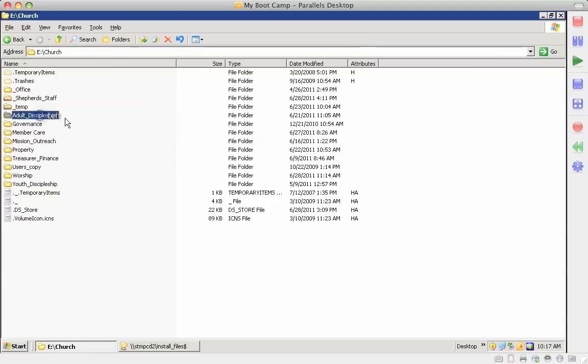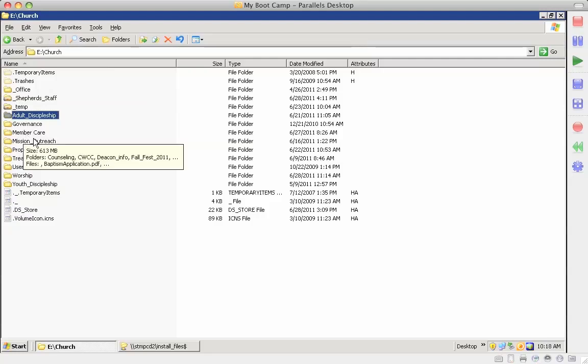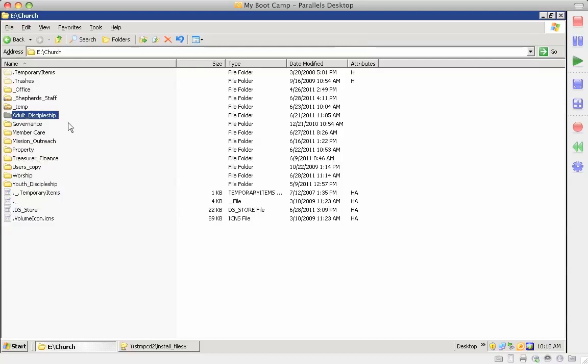And then each area of ministry has a folder like adult discipleship, member care, mission outreach, property, treasurer, worship, youth discipleship.